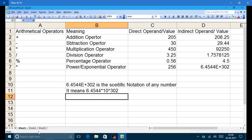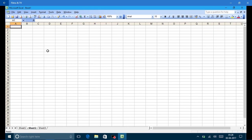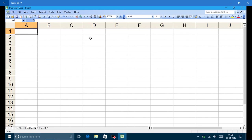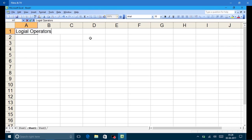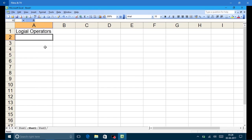Now there is a logical operator. I am changing the zoom capacity from 100 to 200. Now I am discussing logical operators. The logical operator is the kind of operator whose result is either true or false — meaning its result is a boolean value.